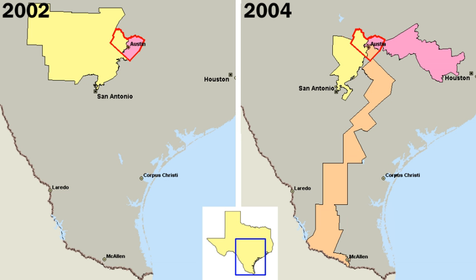American political parties are more loosely organized than those in other countries. The two major parties, in particular, have no formal organization at the national level that controls membership, activities, or policy positions, though some state affiliates do. Thus, for an American to say that he or she is a member of the Democratic or Republican Party is quite different from a Briton stating that he or she is a member of the Conservative or Labour Party. In the United States, one can often become a member of a party merely by stating that fact. In some U.S. states, a voter can register as a member of one or another party and vote in the primary election for one or another party. Such participation does not restrict one's choices in any way. It also does not give a person any particular rights or obligations within the party, other than possibly allowing that person to vote in that party's primary elections.